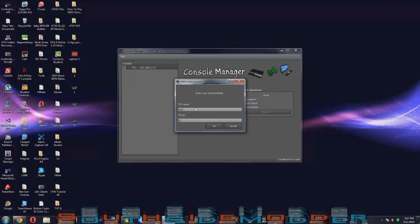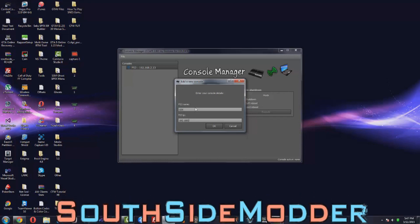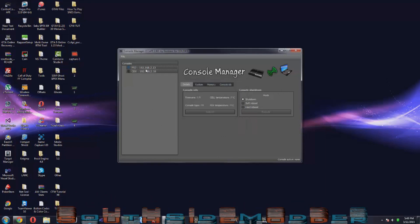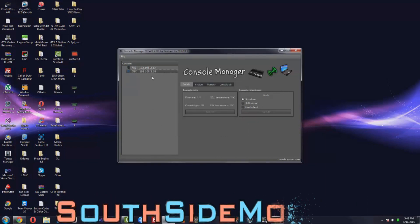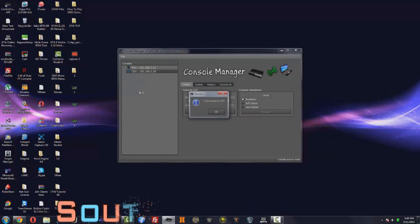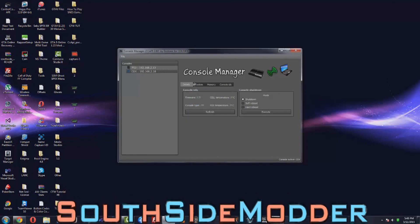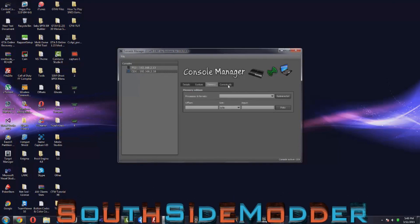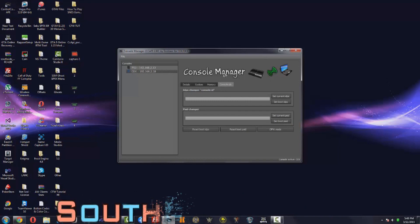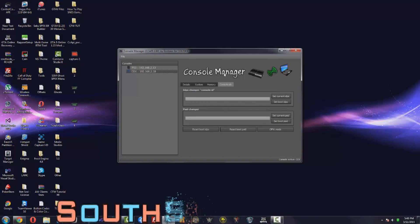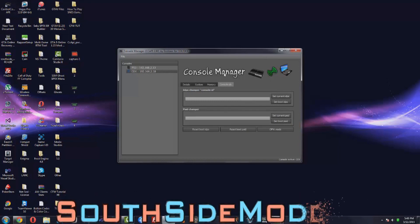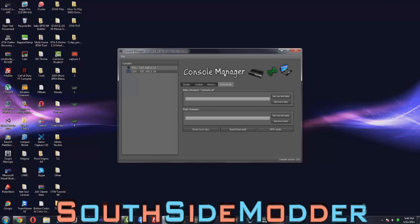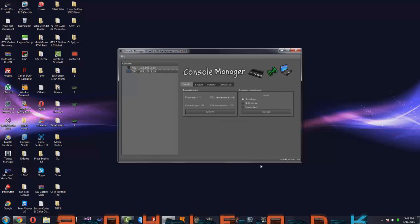This is where you want to put the IP that you remember, so mine was 192.168.2.18. Okay, just want to click on it, right click on it, Connect, Connect to KEX. There you go, you successfully installed CCAPI 2.60 on 4.70 KEX or DEX Cobra firmware. Please like, comment, subscribe, thank you.